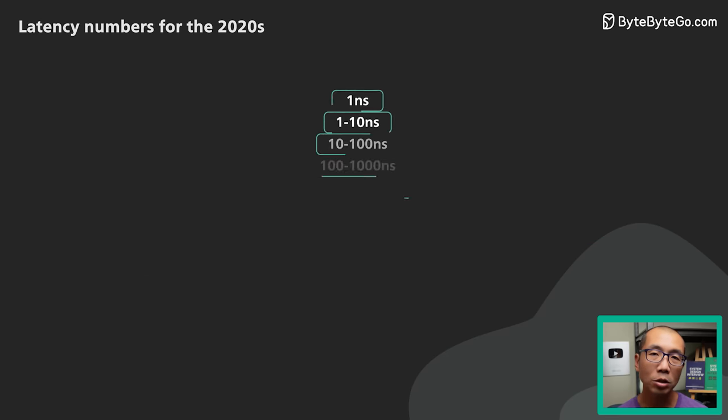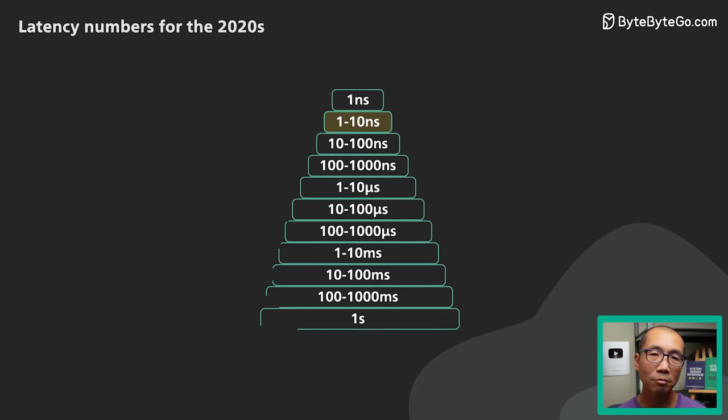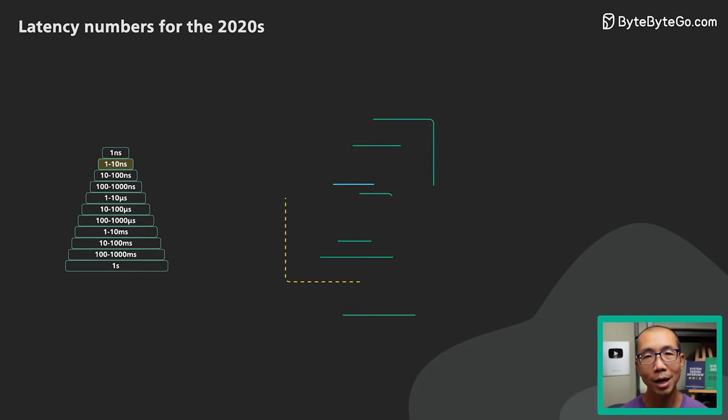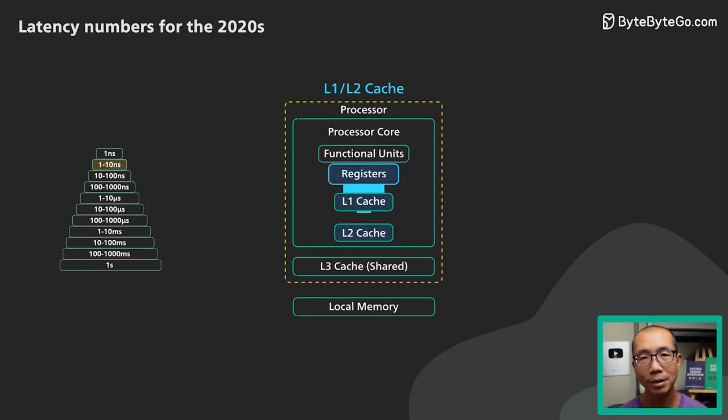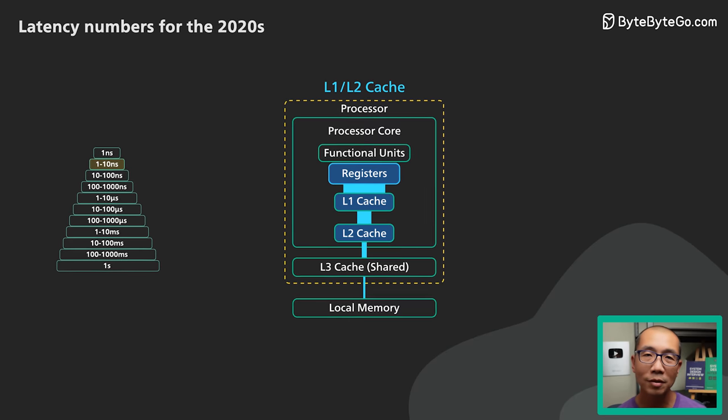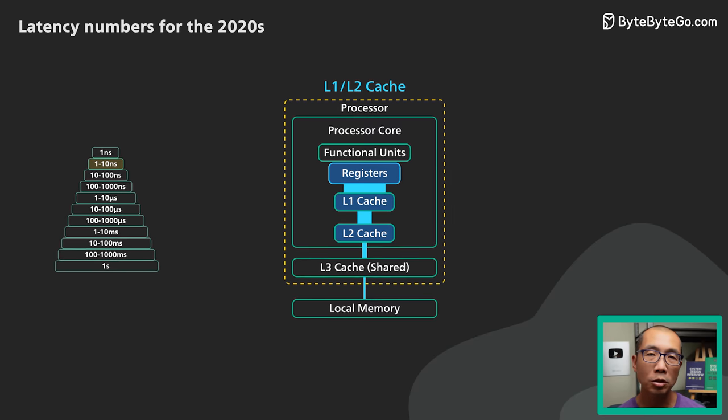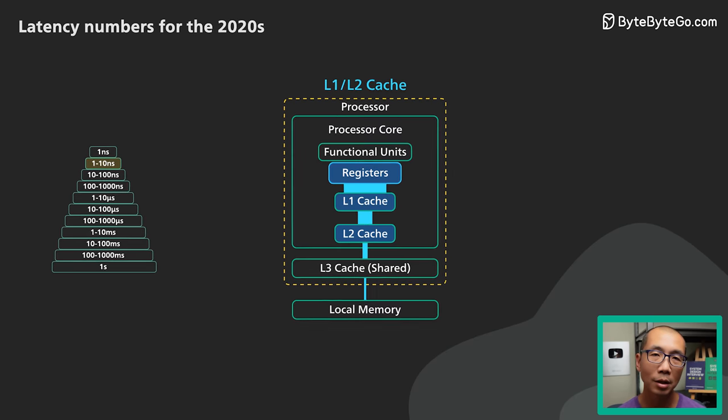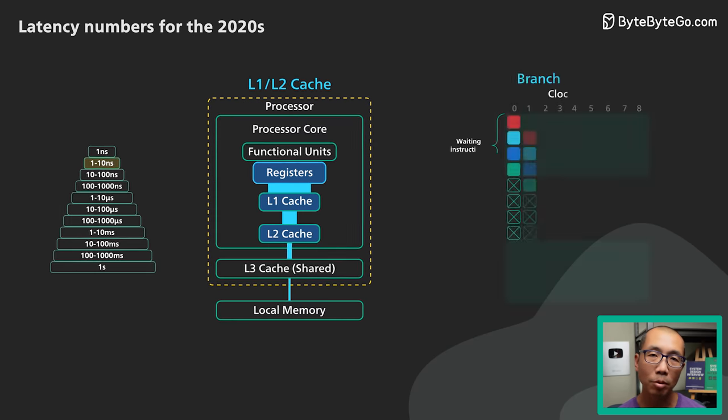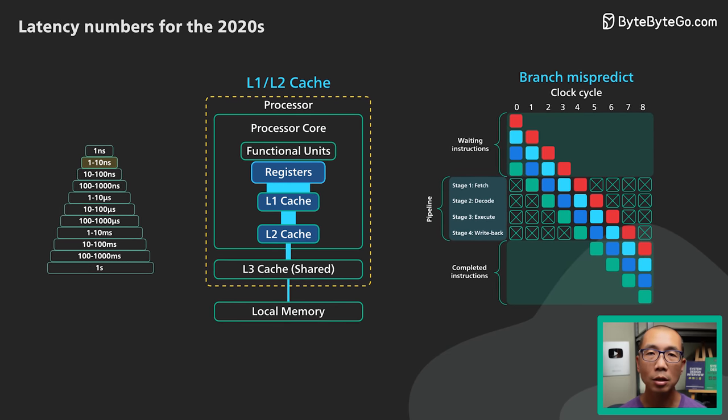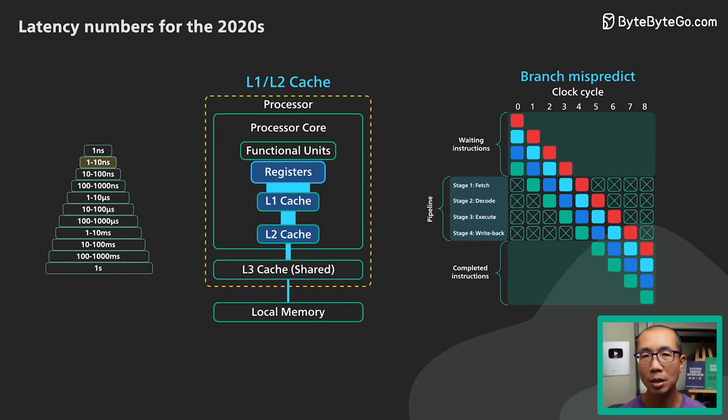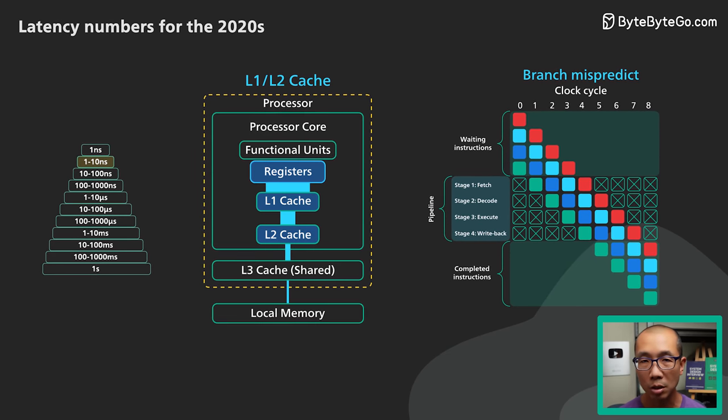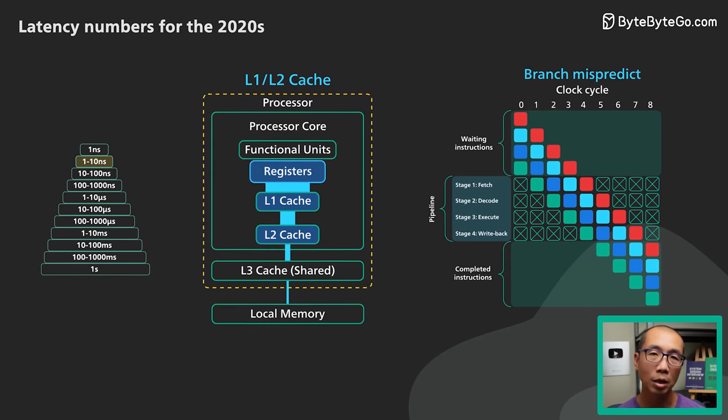In the 1 to 10 nanosecond range, we have L1 and L2 cache accesses. Some expensive CPU operations are also in this range. Something like a branch mispredict penalty could cause up to 20 CPU clock cycles, which is also in this range.